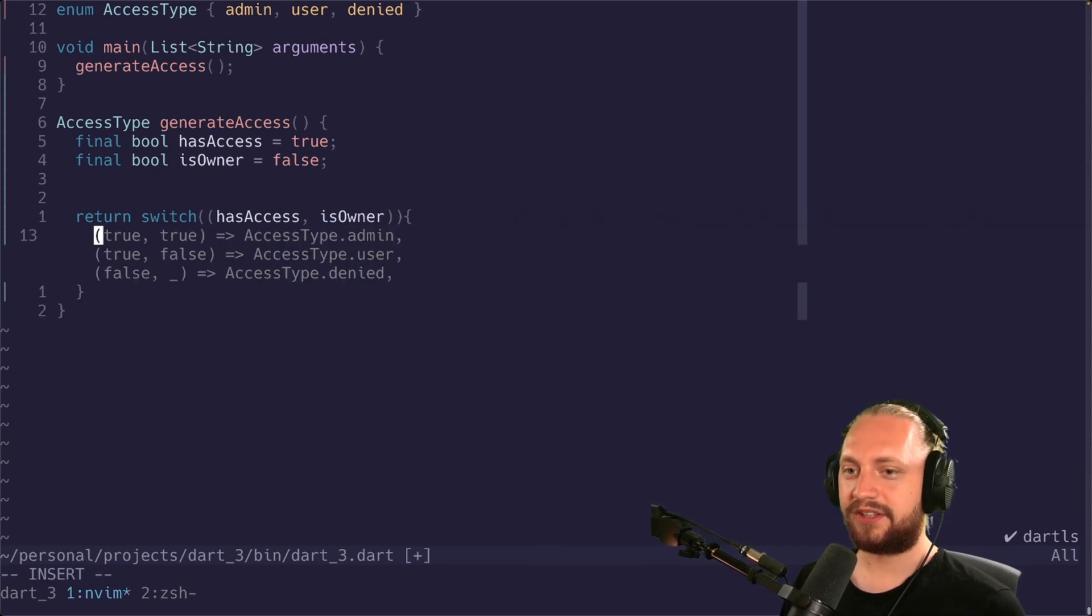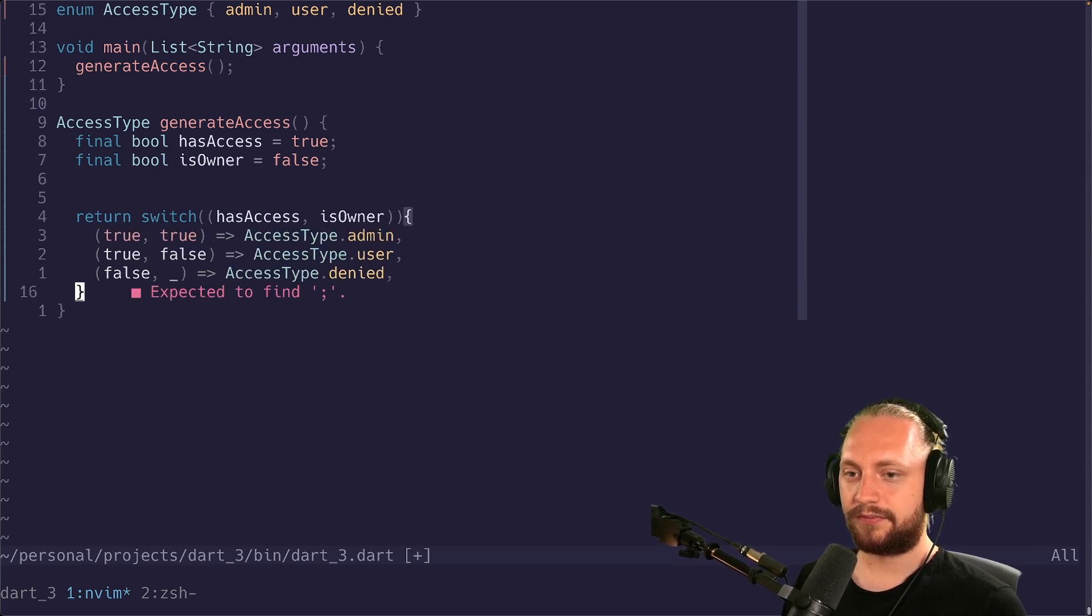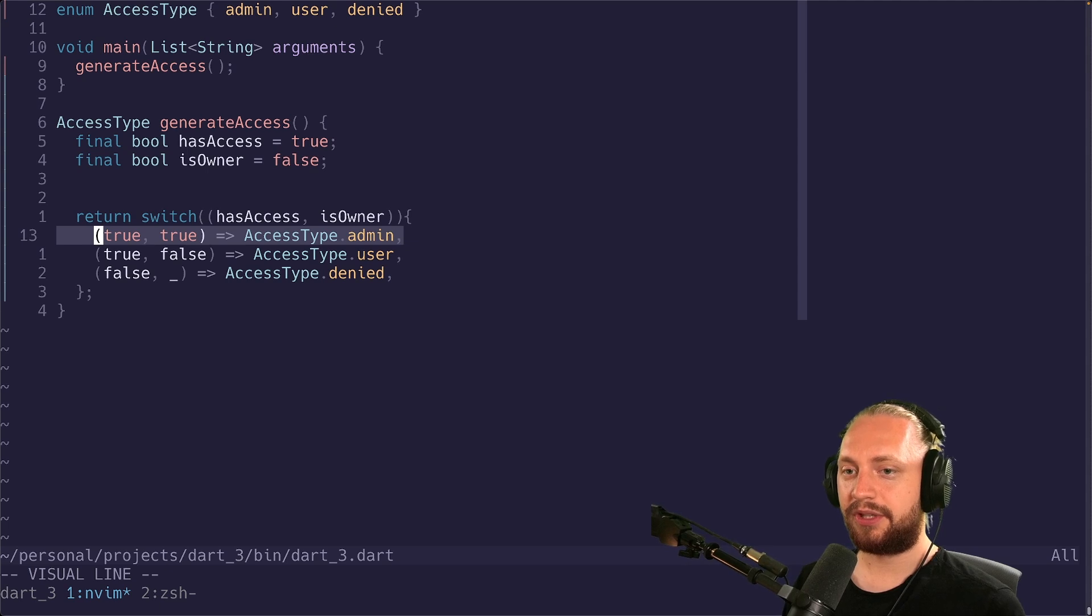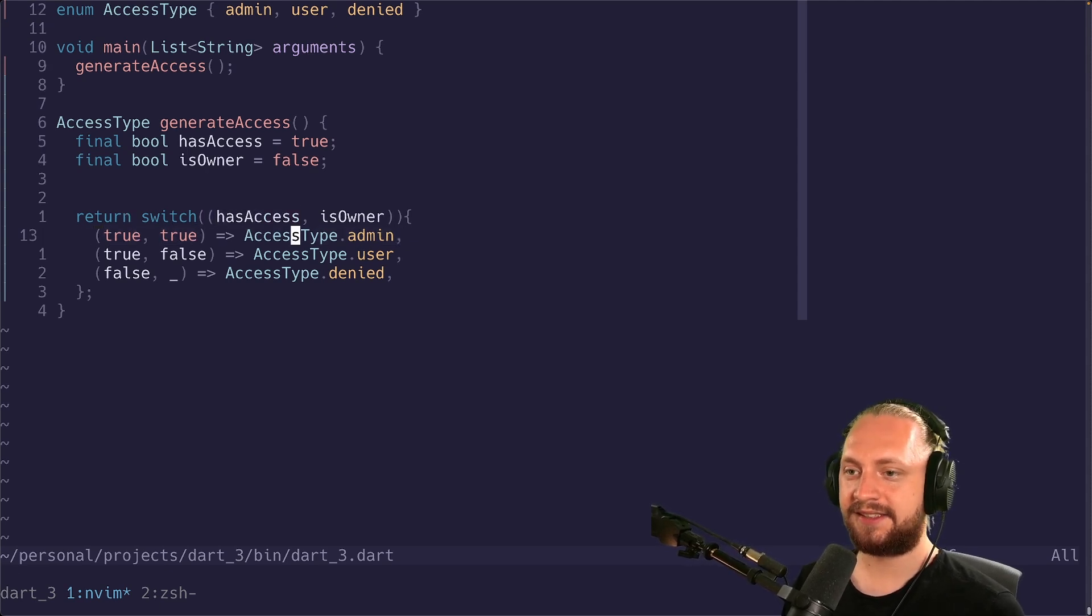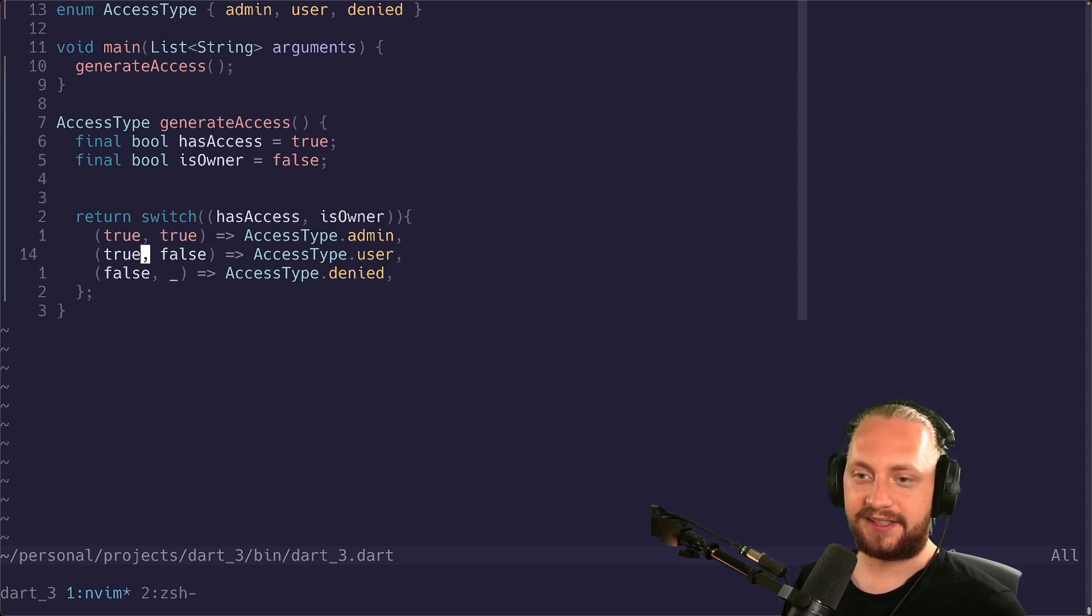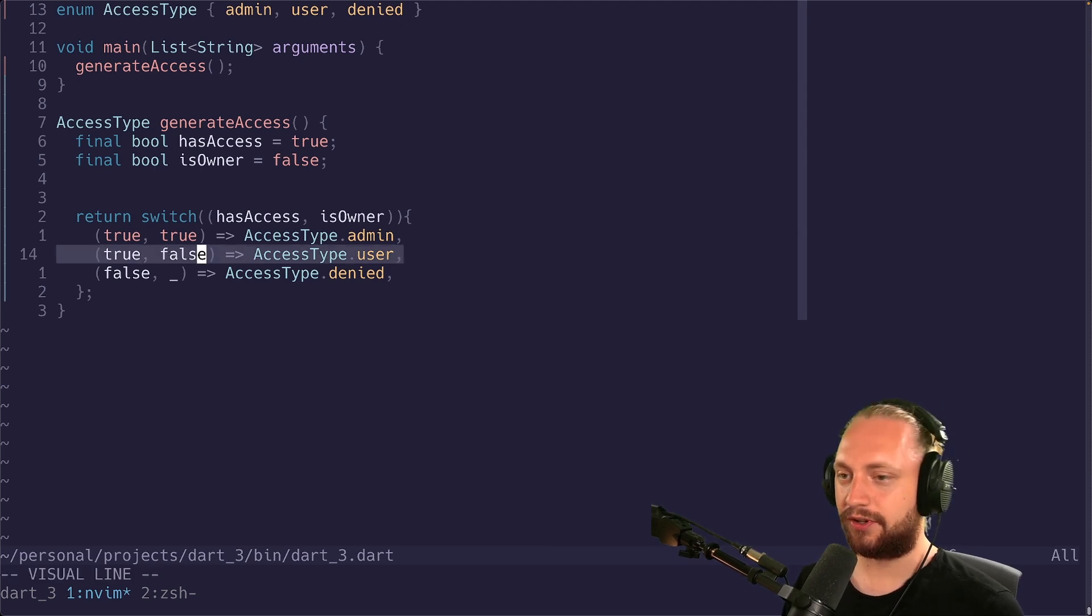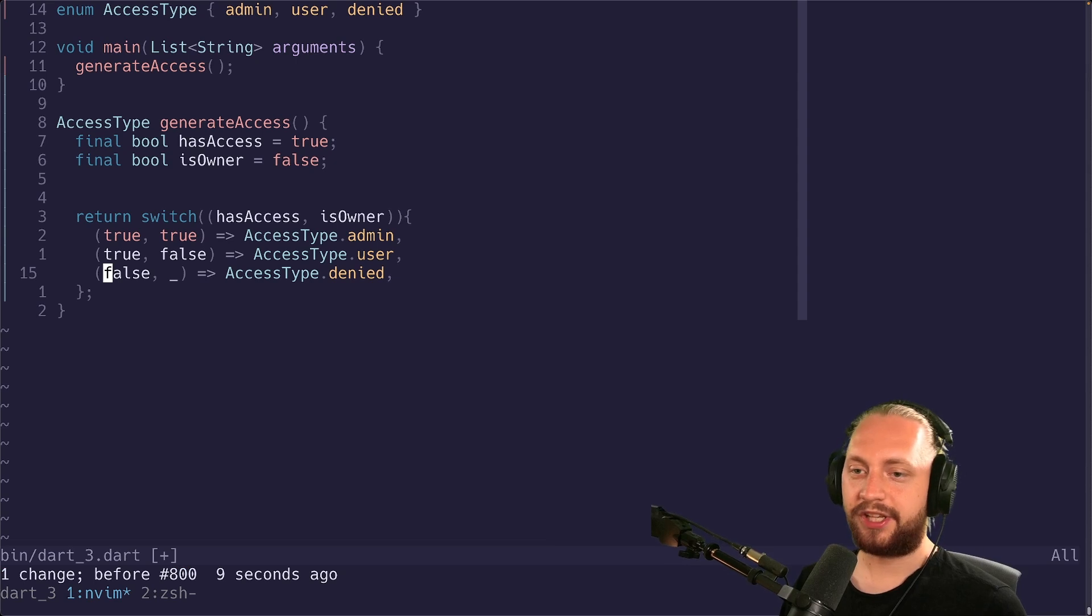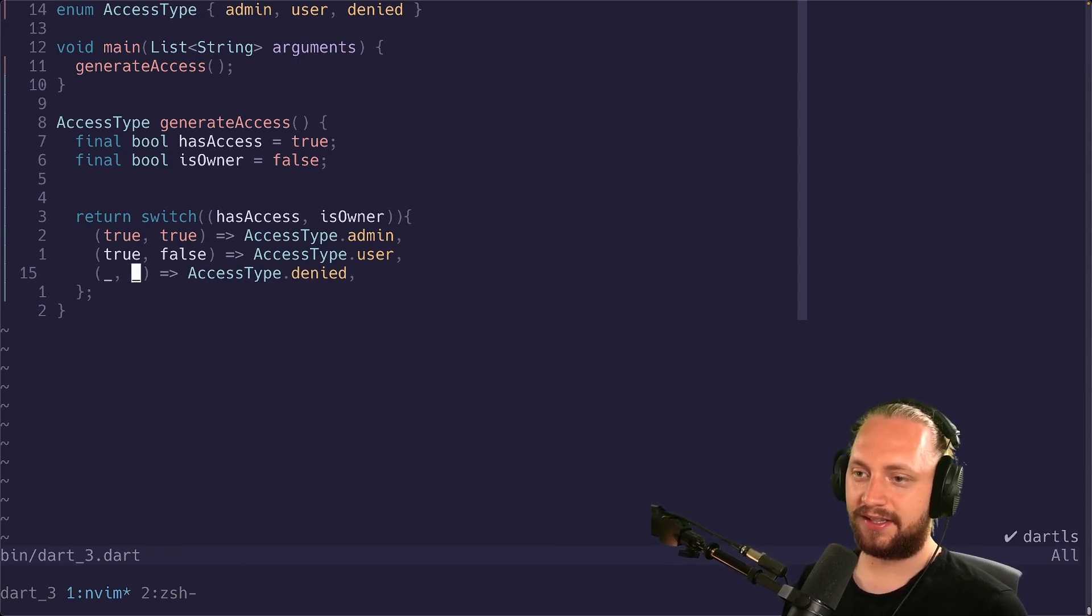So in here we can start checking the different types. For example here we have true true where the first true is for the has access, the second true is for the is owner. In the second case we have true for has access false for is owner. We return the access type of user. And the last one we can actually use to ignore all cases. So in this case it will be denied.